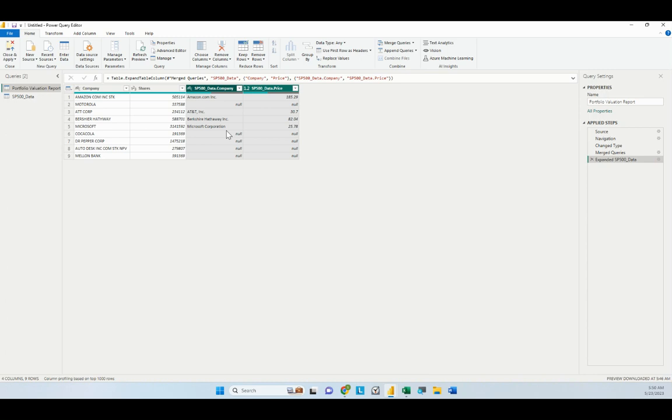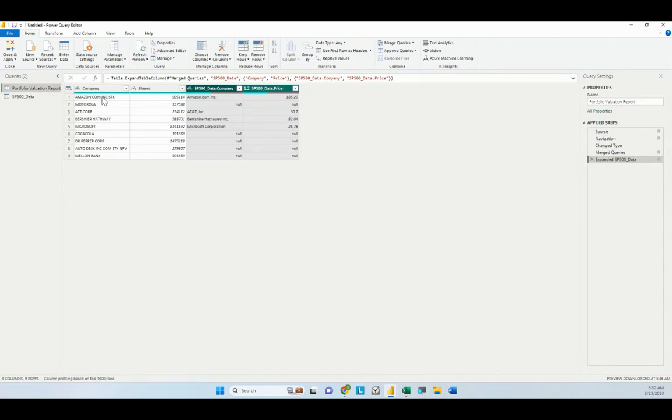The problem with this is that we really need to get the prices for all. So in order to facilitate that, we need to drop the recognition threshold with the fuzzy logic match. Right now, the default fuzzy logic match looks at 80% of the characters in the first list and finds a match from the other list. We want to drop the threshold to about 60%.